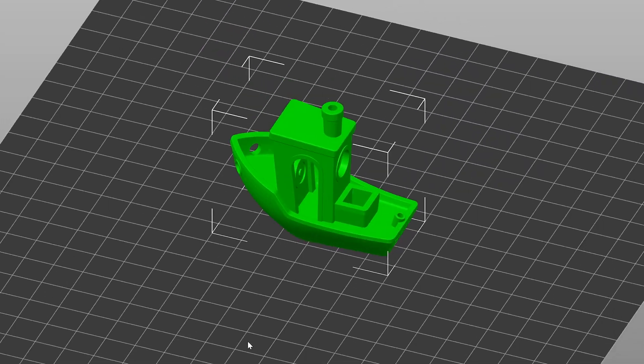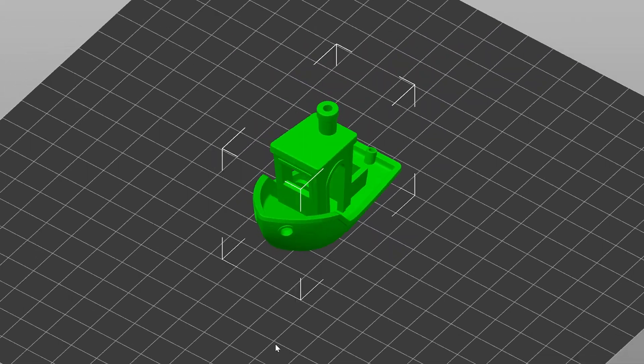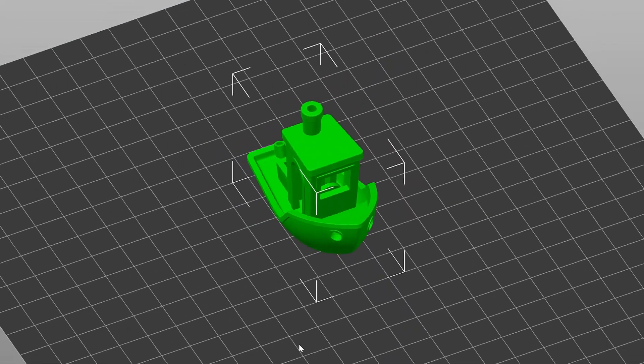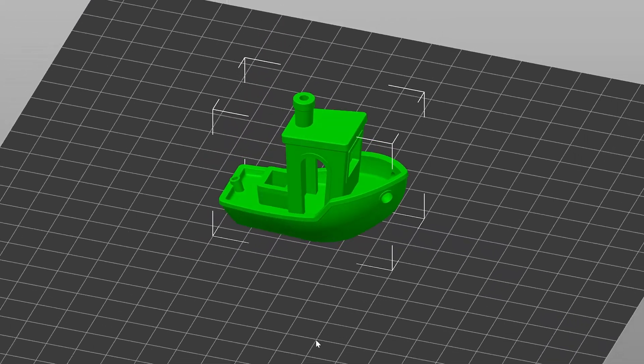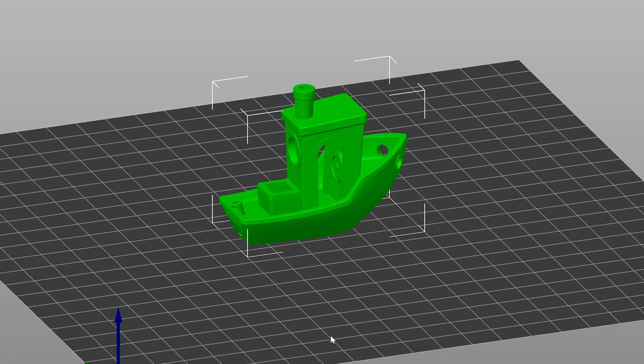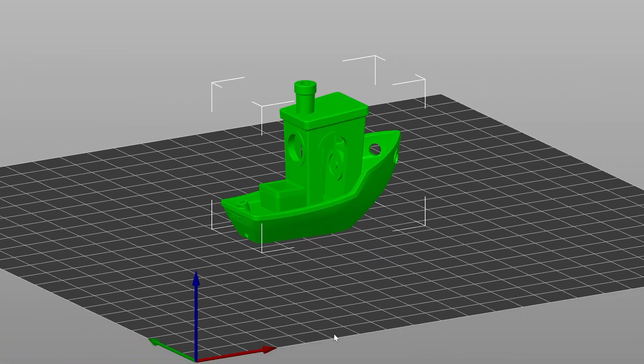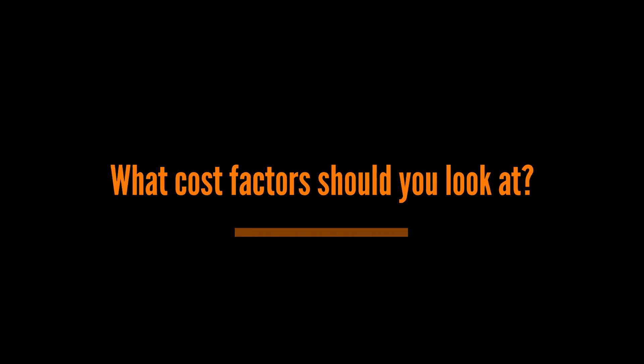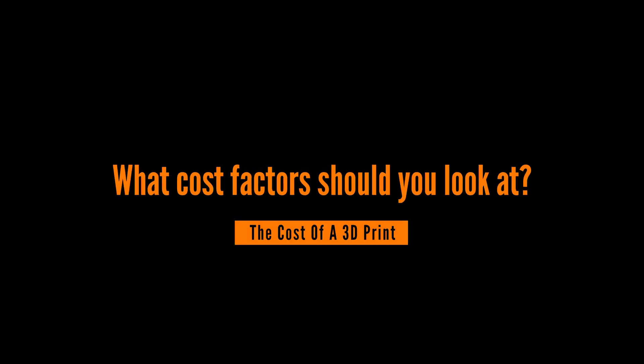We'll do this exercise using this Benchy as an example, because you know, everyone loves printing Benchies just for the sake of it. Let's talk about the cost factors that should make it into your calculation.